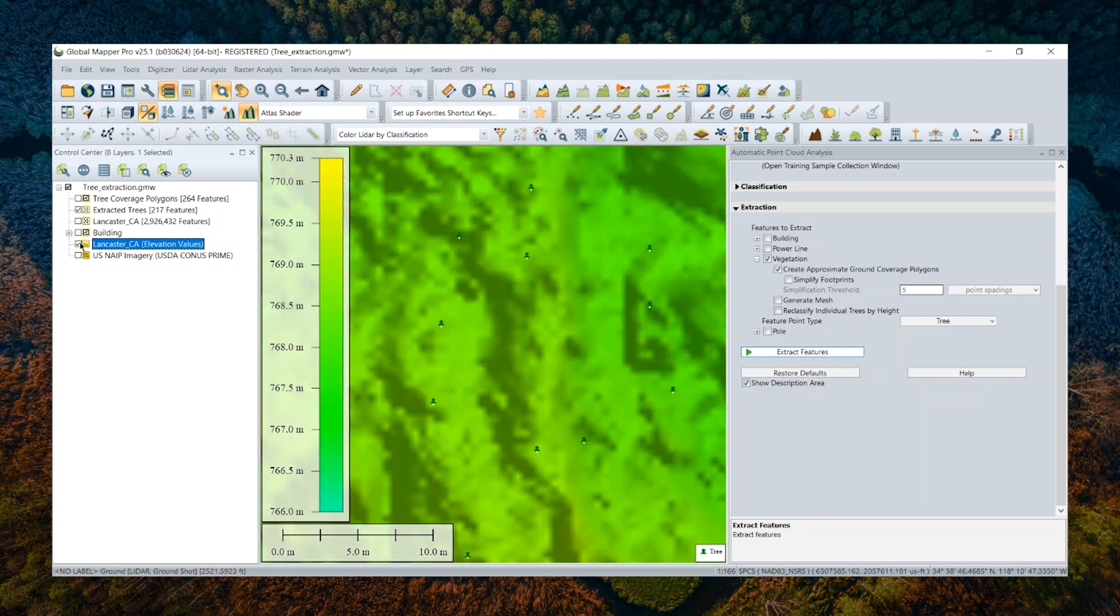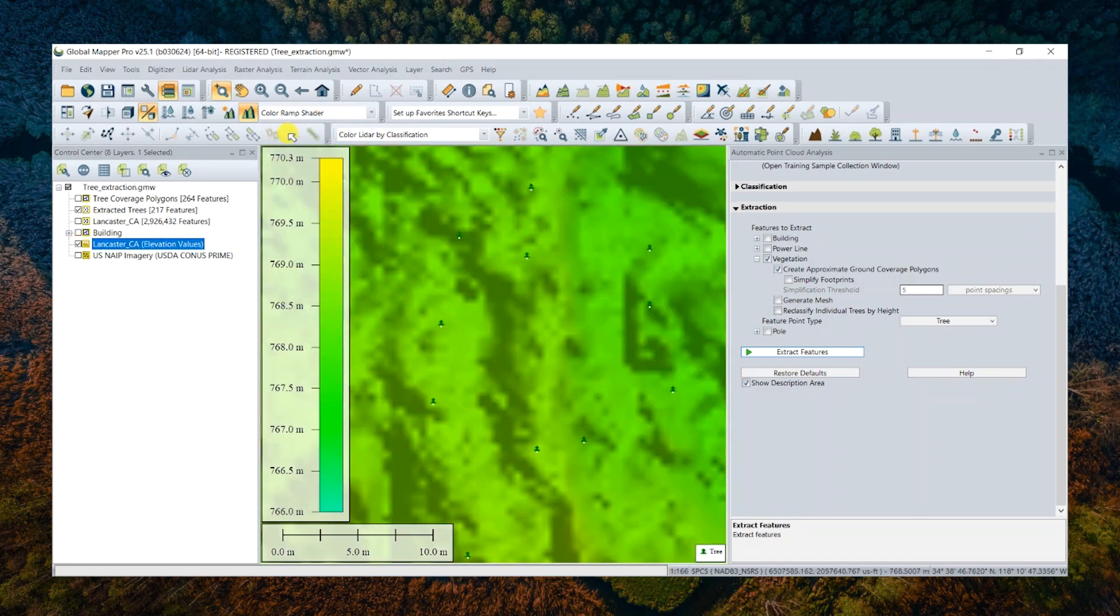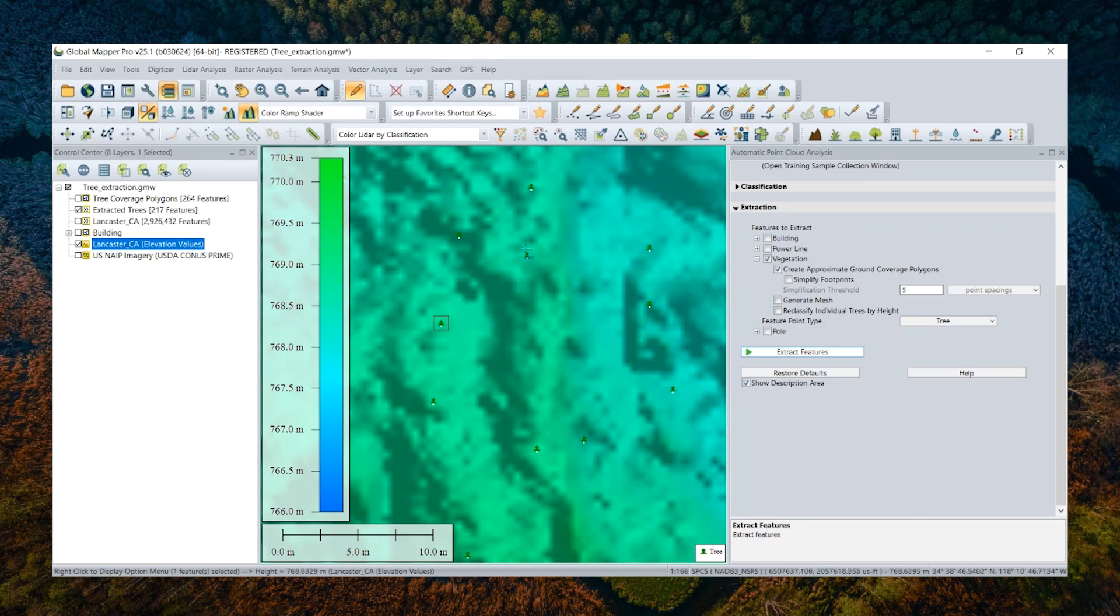And then the location of each tree is now represented in a really straightforward way, rendered on top of my terrain layer. See, we can take a closer look at this extracted vector data.